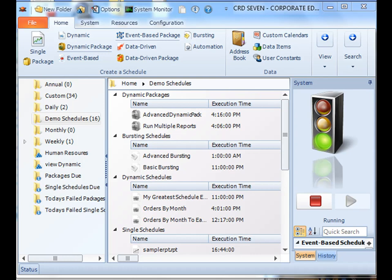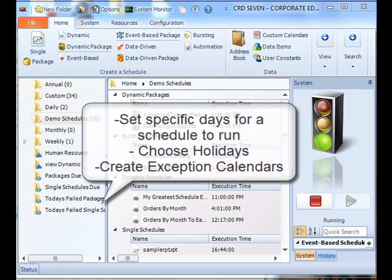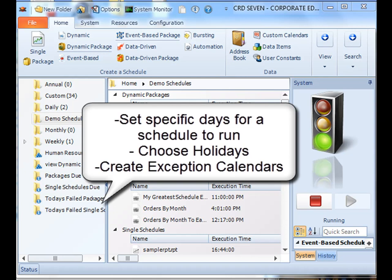Greetings, this will be a short tutorial on custom calendars. Custom calendars give you the ability to set a particular date that a schedule is going to run or several dates that a schedule is going to run.